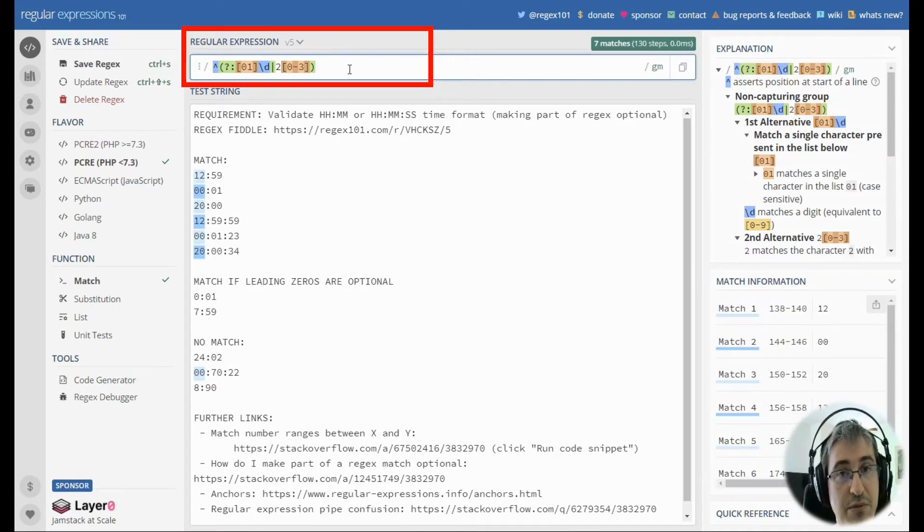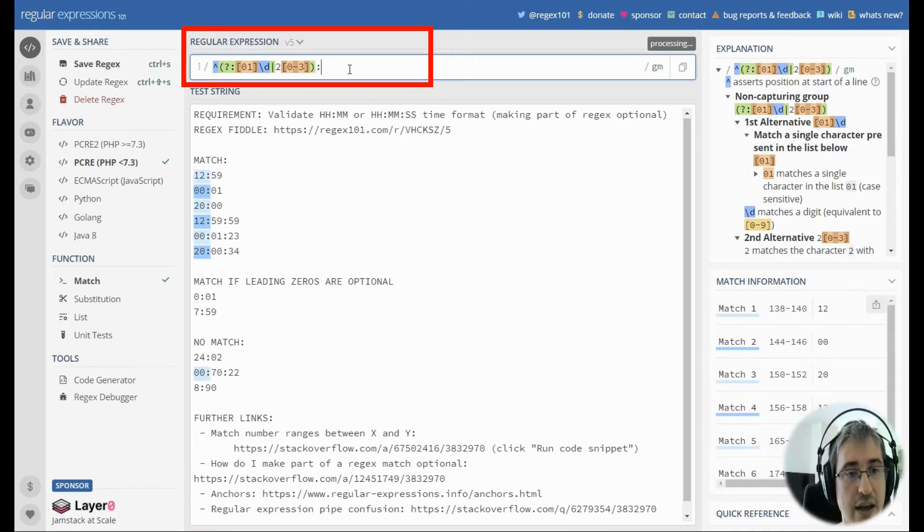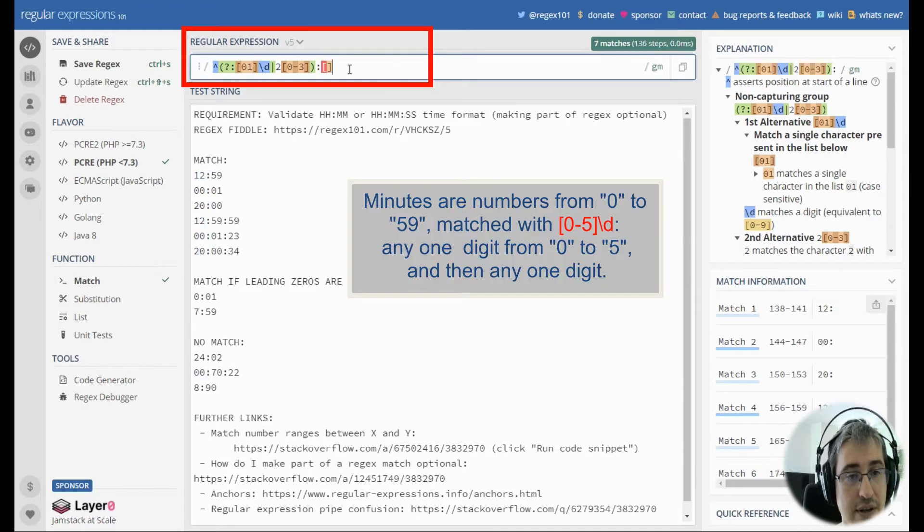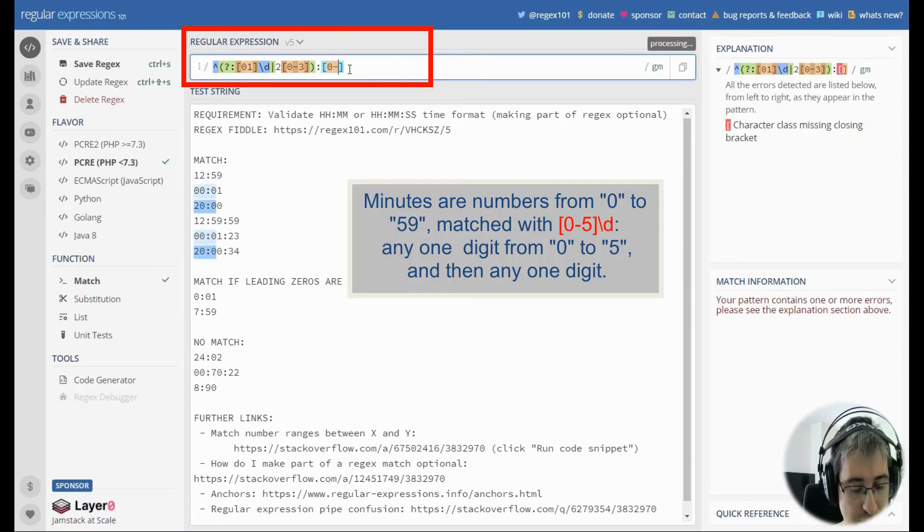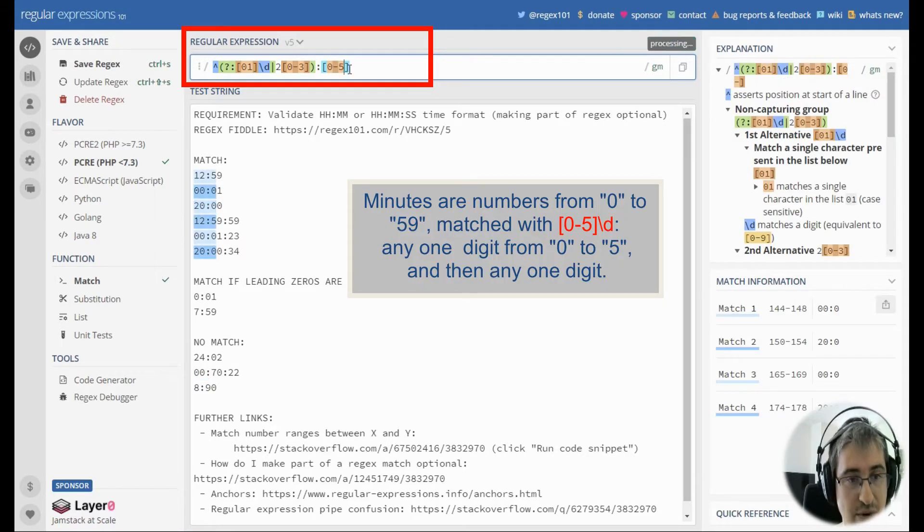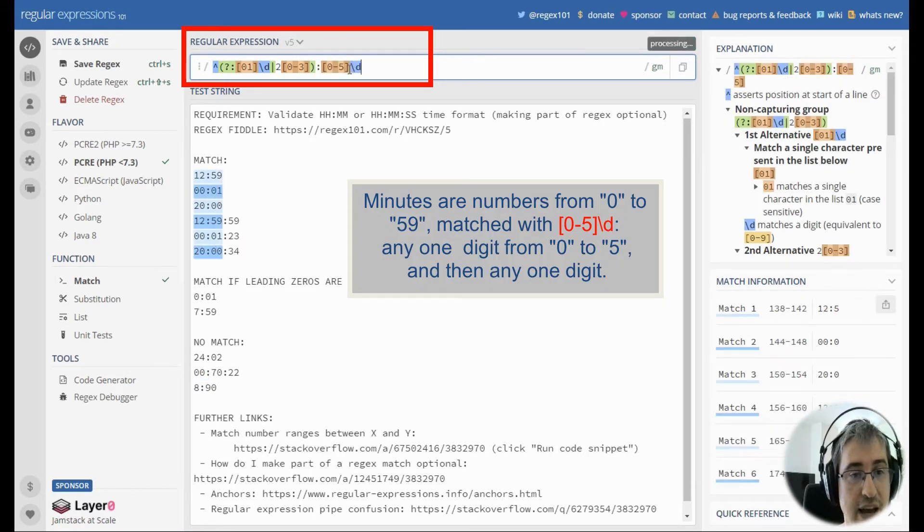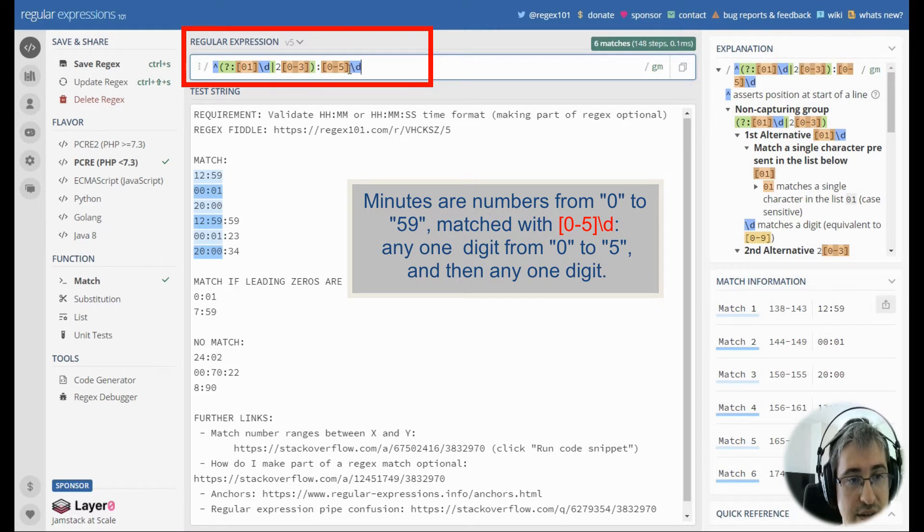Next we're going to match the minutes part. Let's type a colon. We'll match any number from 0 to 5 followed by any digit.